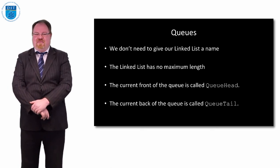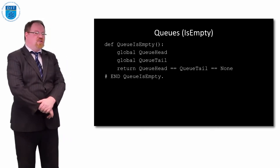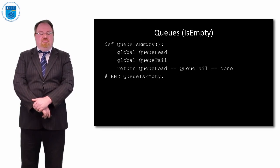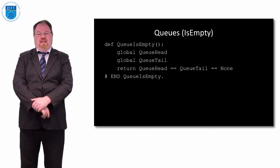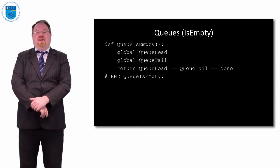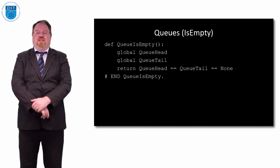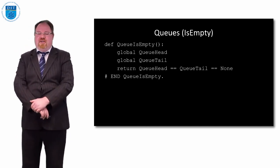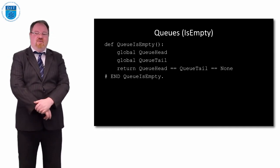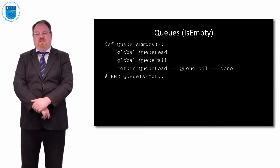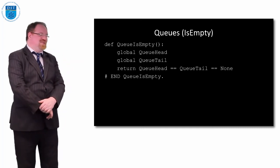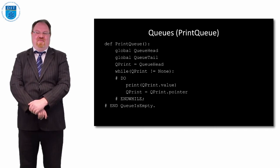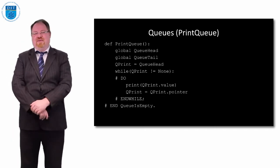We don't give linked lists a name. The linked list has no max length. We have two pointers: a pointer at the front of the queue is called queue head, pointer at the back is called queue tail. To check if the queue is empty, every module needs to access the global variables queue head and queue tail. We return if queue head equals queue tail equals none.